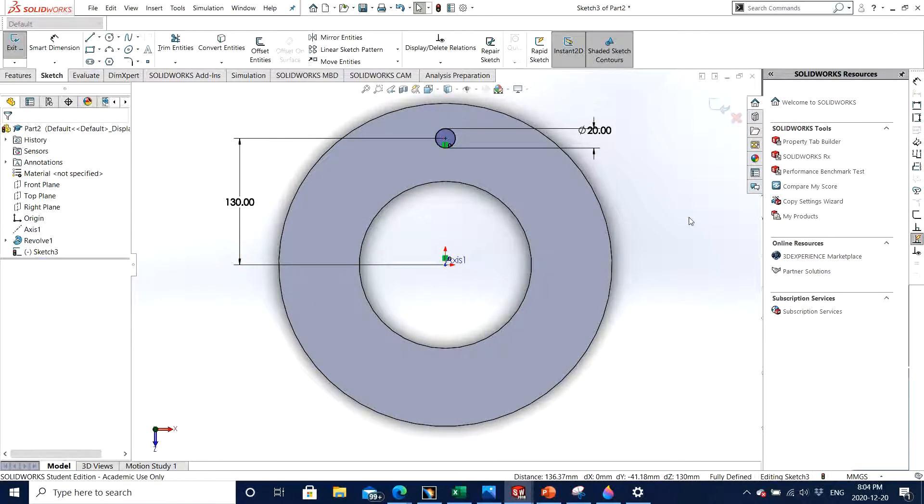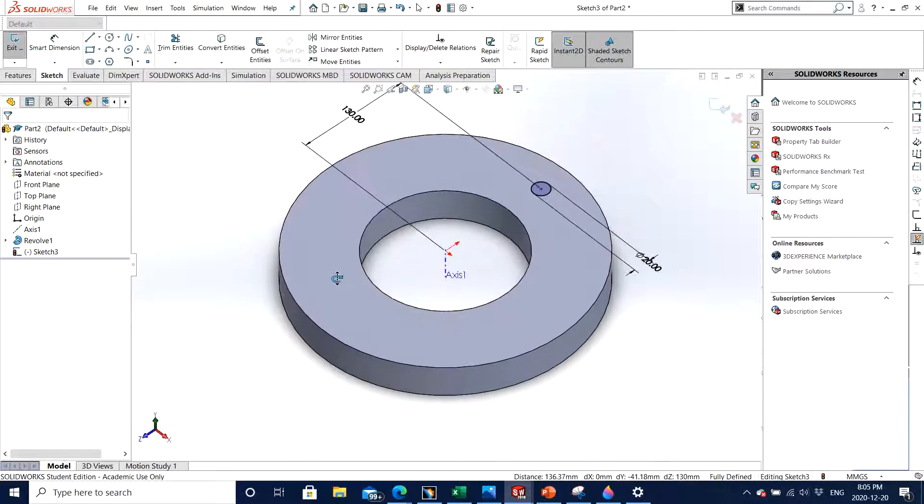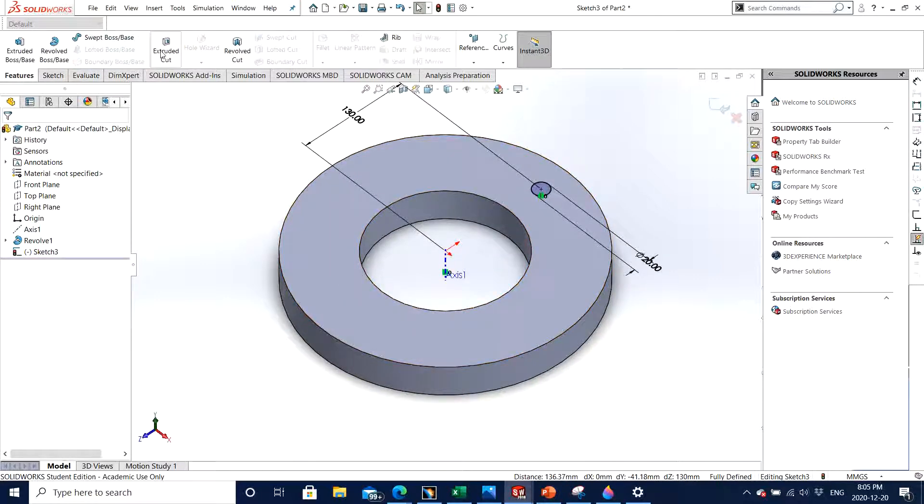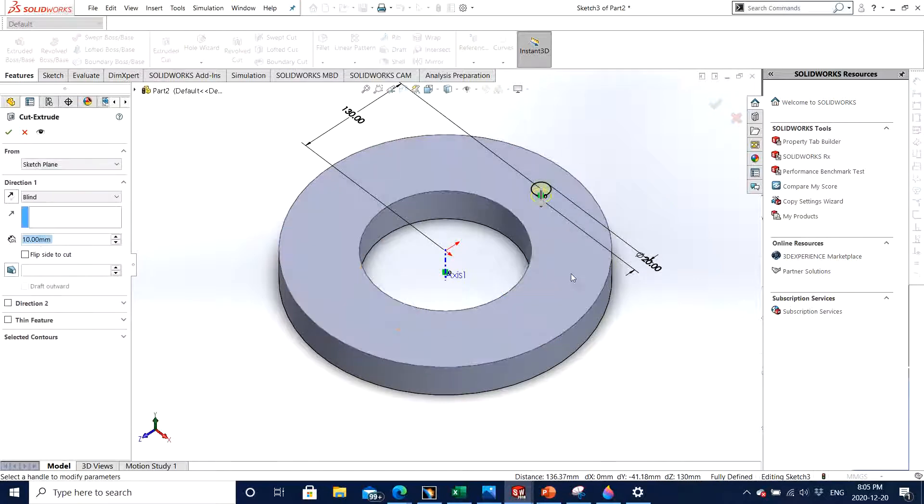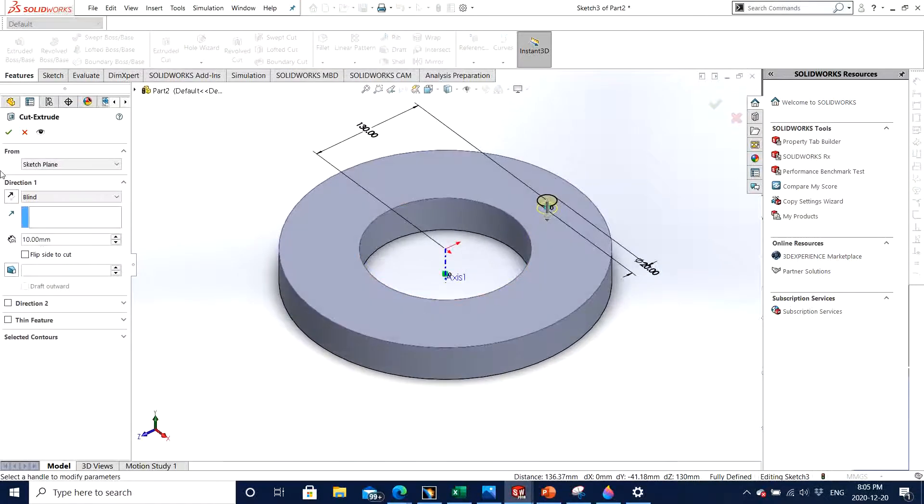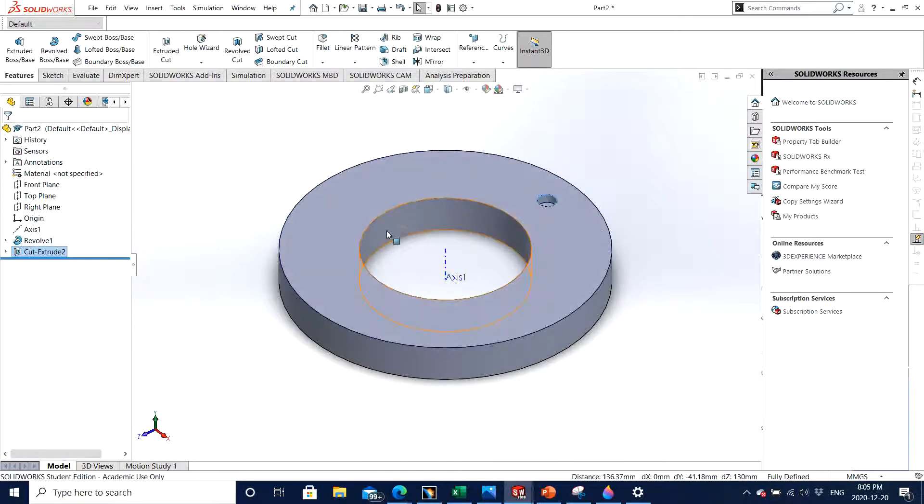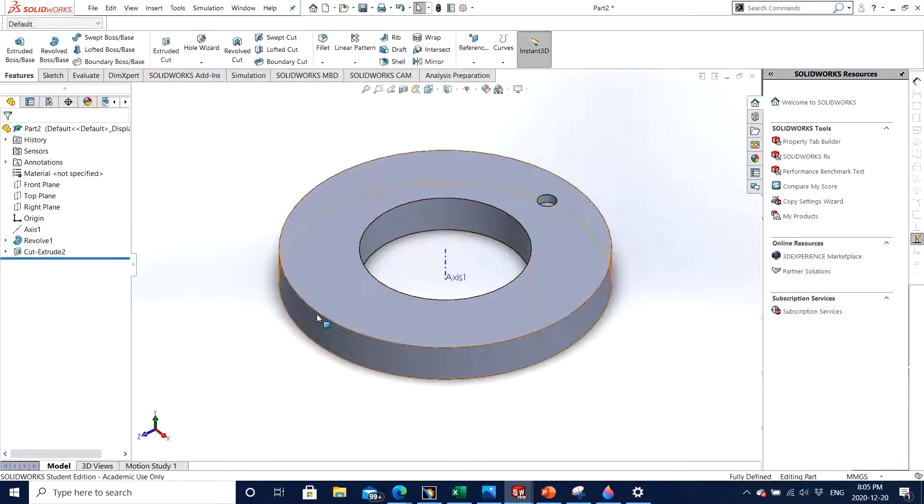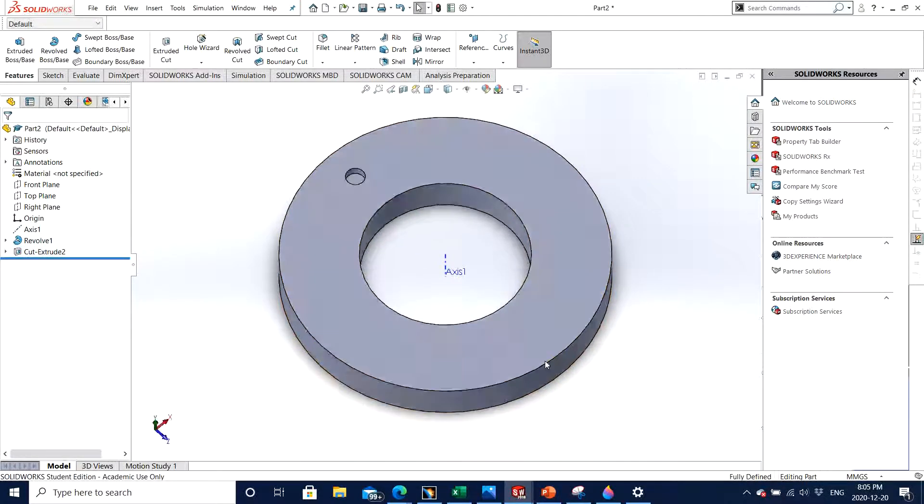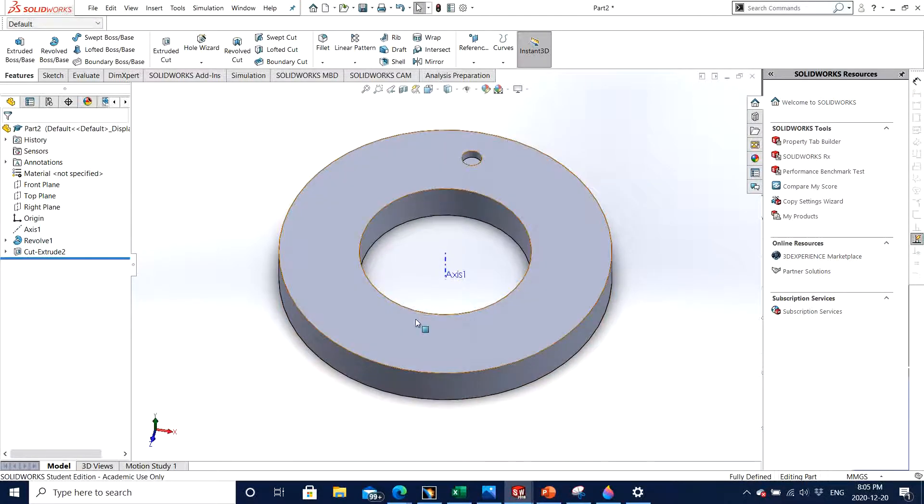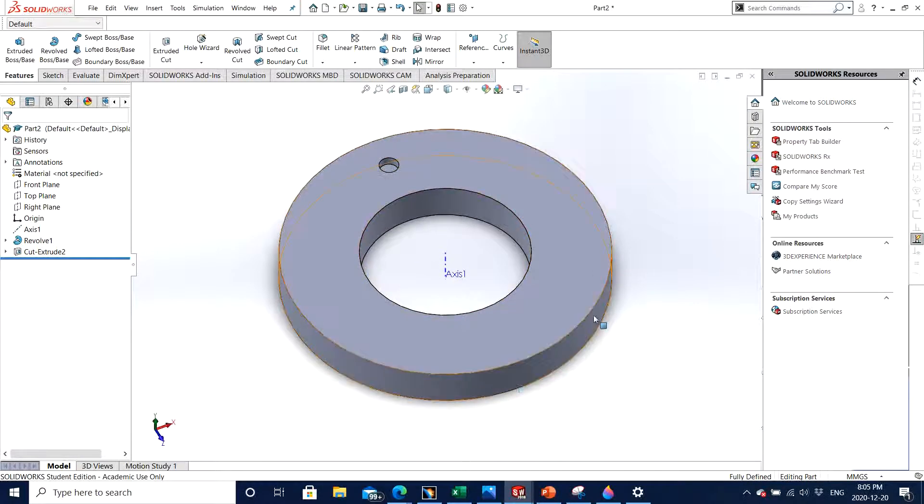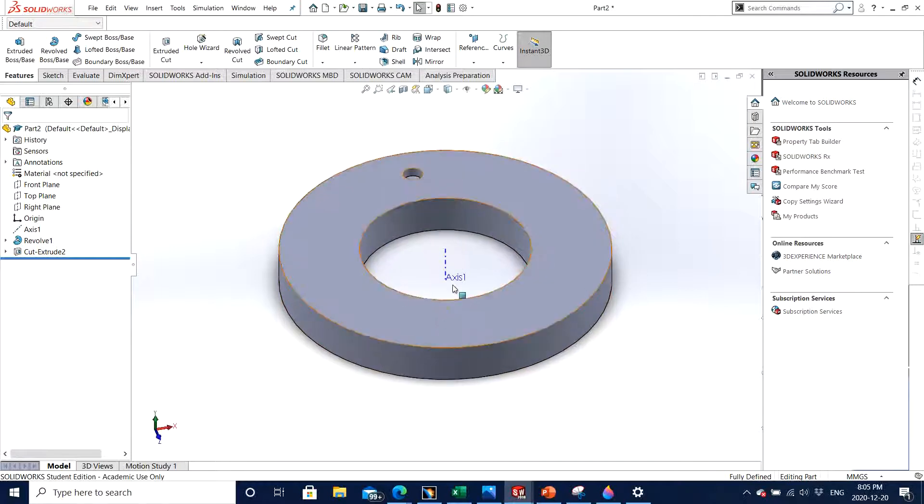Now we go to features, extrude cut. By default it's 10 millimeters, that's OK, click OK. So now we have a feature that we can circular pattern about the axis that already existed from the last part that we had.